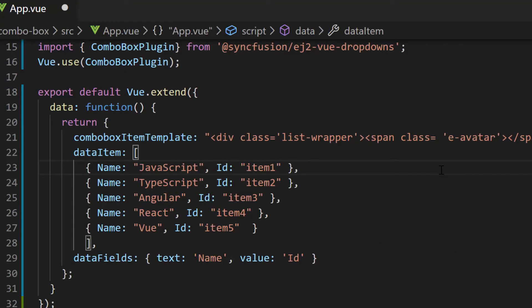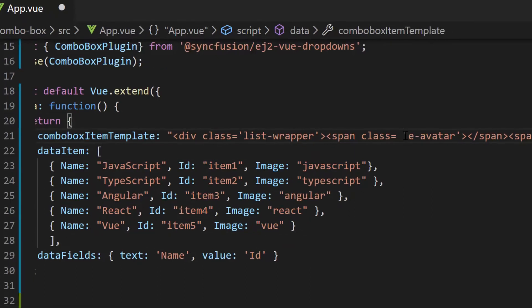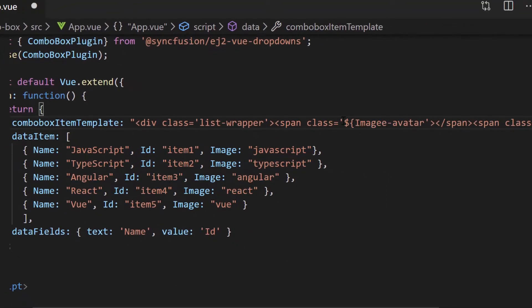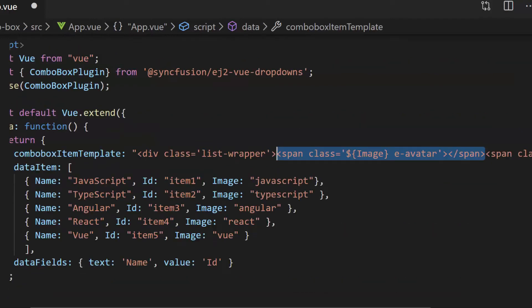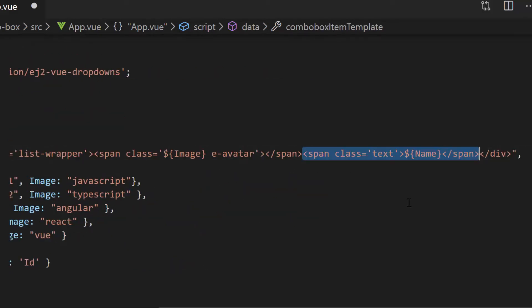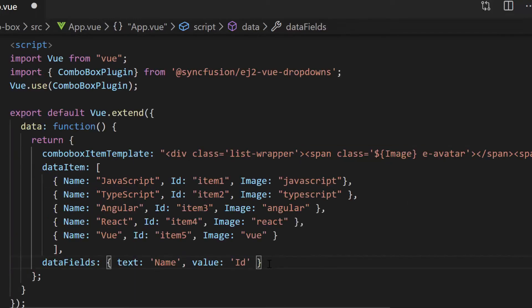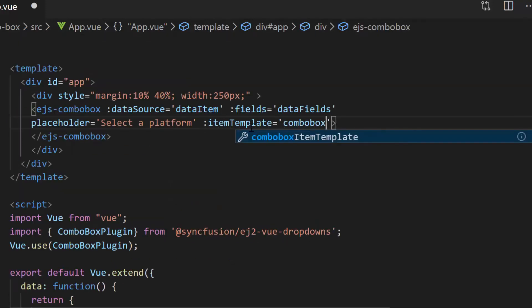To add web platform images, I need to modify the existing data source by adding one more field, image, with appropriate values. Now I will assign this newly defined data source field image to the class attribute, as I'm going to use the background-image attribute to add an image to the span element. Also, I need to assign the name field to another span element to add the web platform name. Now let me assign this variable ComboBoxItemTemplate to the itemTemplate property of the ComboBox component.